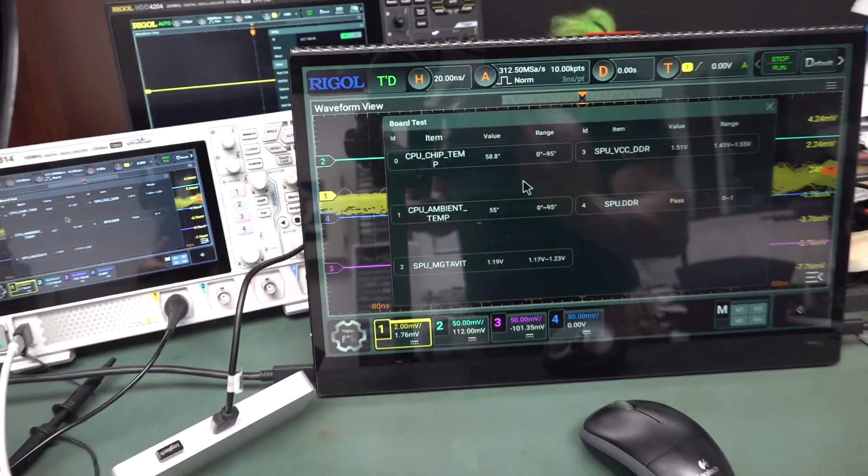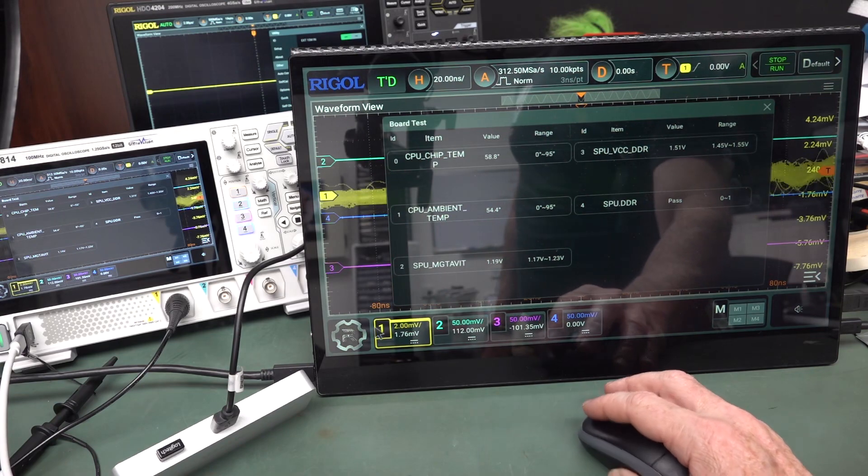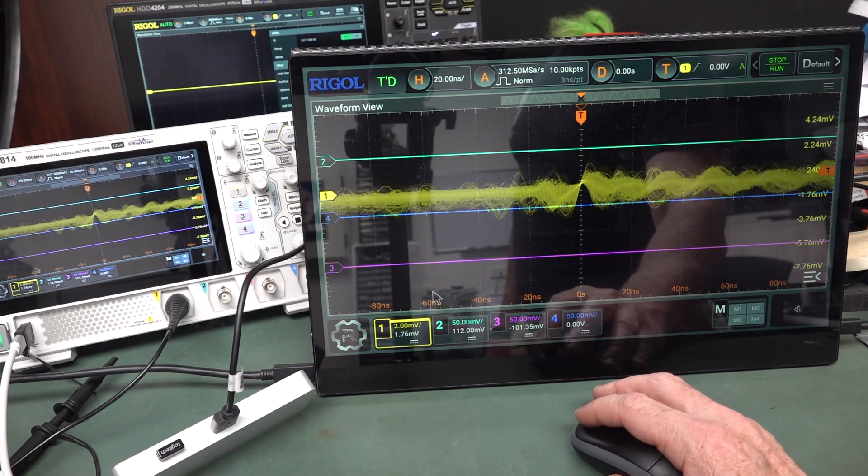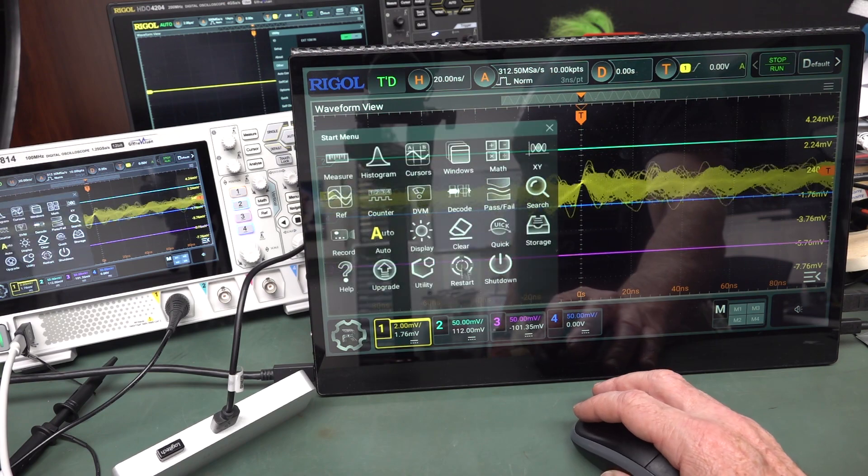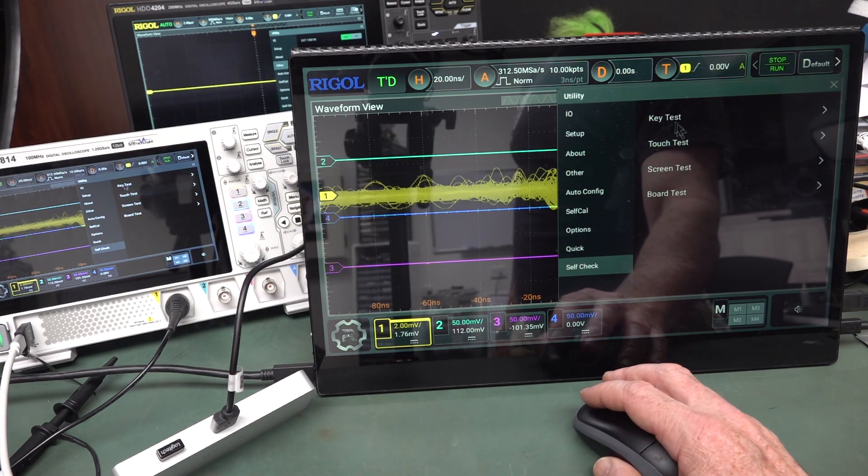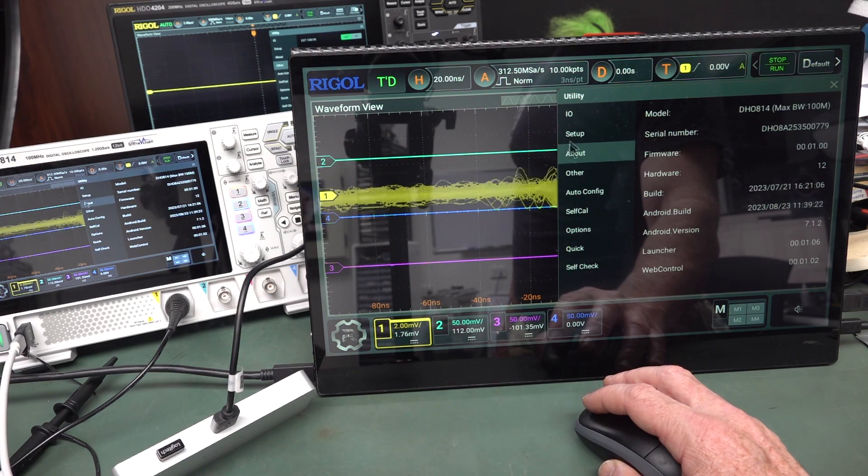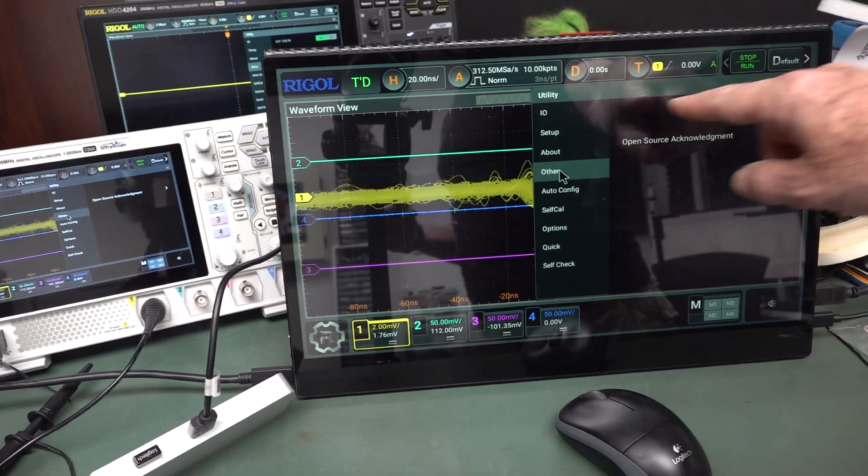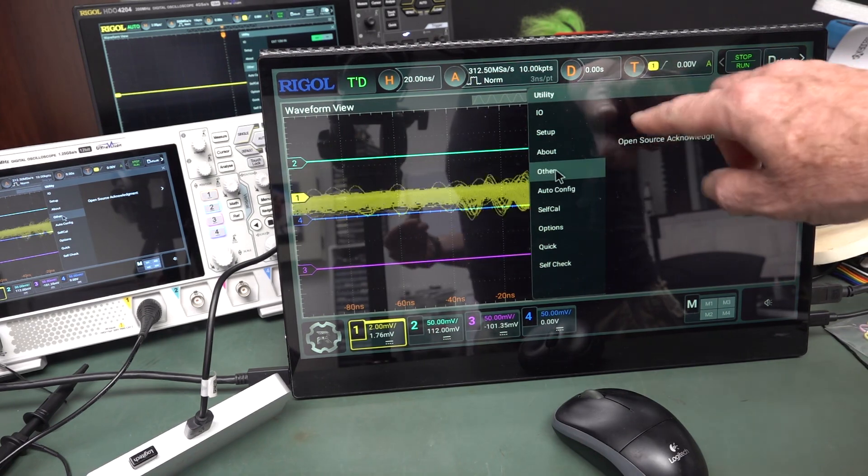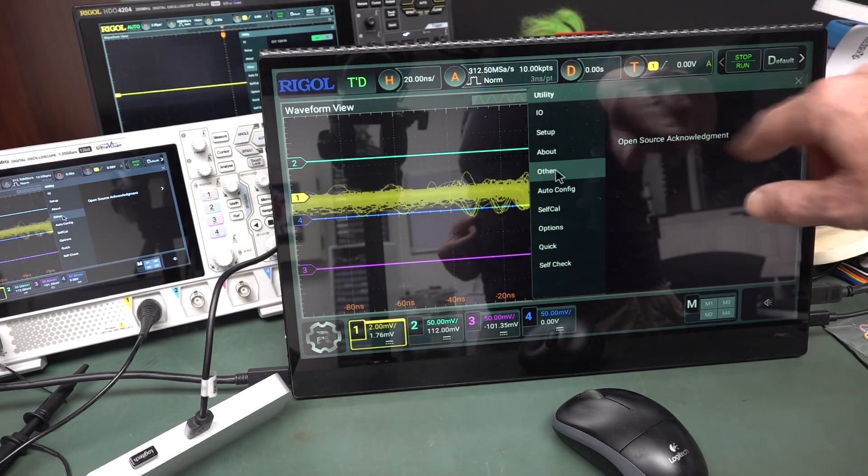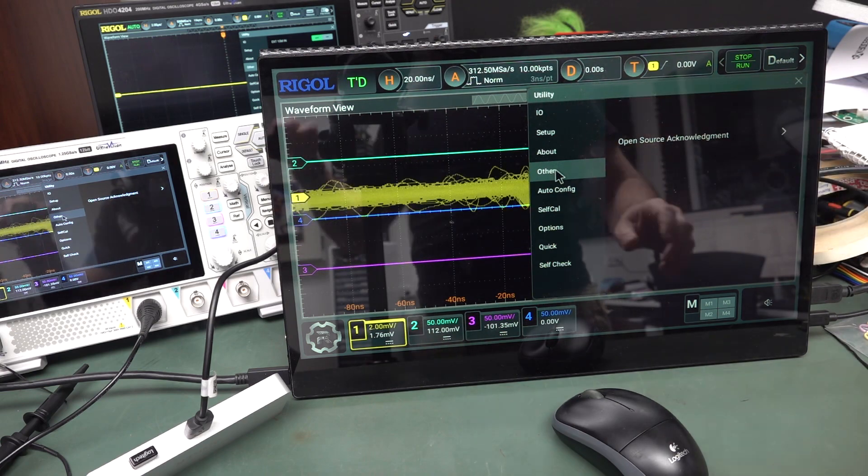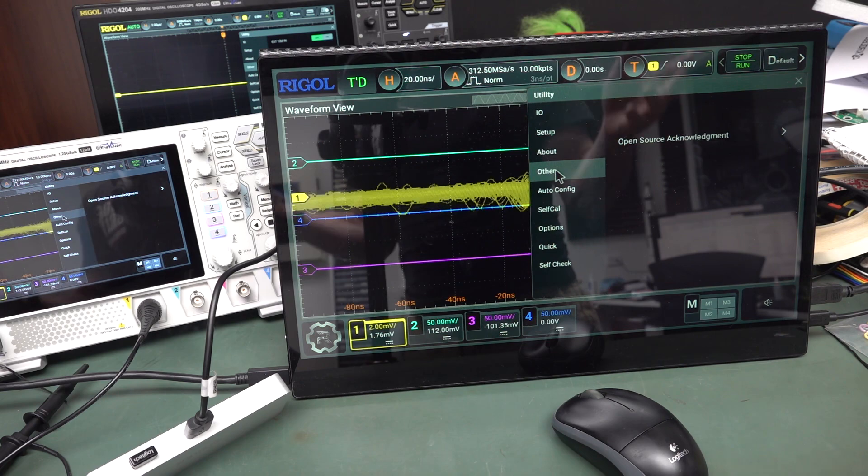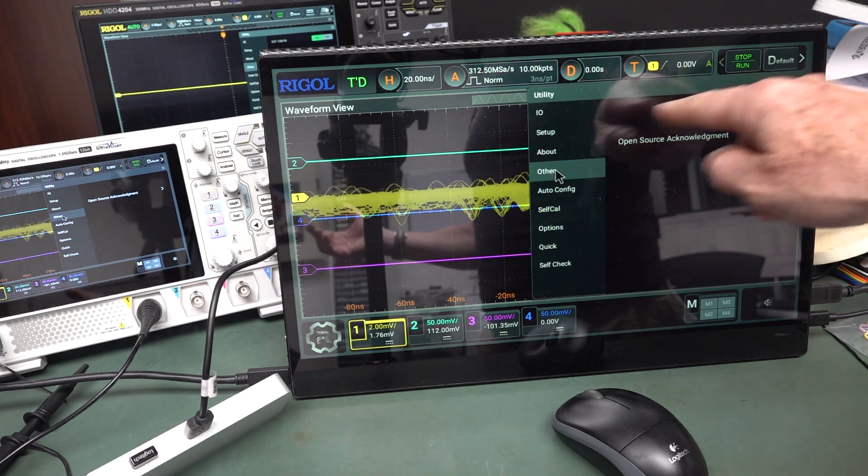So, now somebody on the EEVblog forum actually, they showed, let's go back in here. Utility. And they showed that in the about, no, the other screen here. They showed that they actually had a HDMI resolution option here. So I'm not sure if I just found that. I'm not sure if that's the DHO 900 series that has that. But my one doesn't seem to have an option.